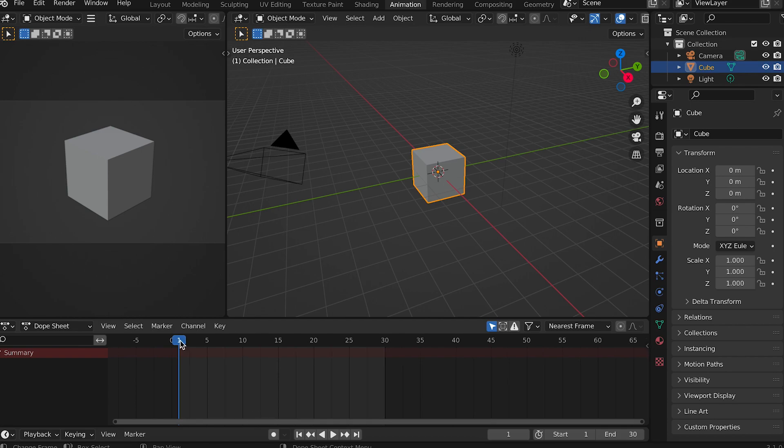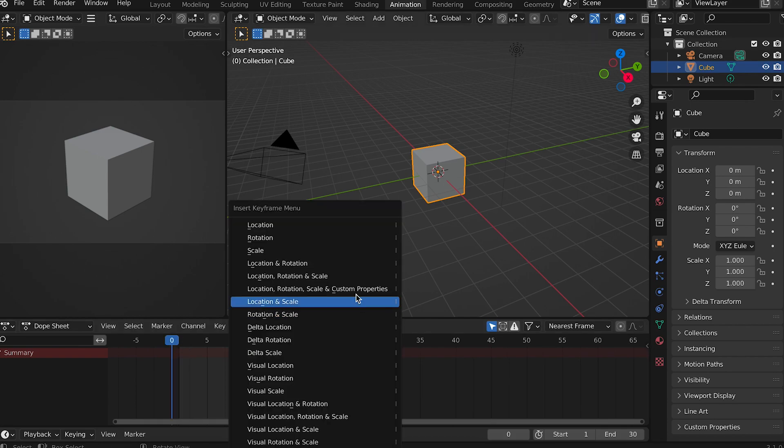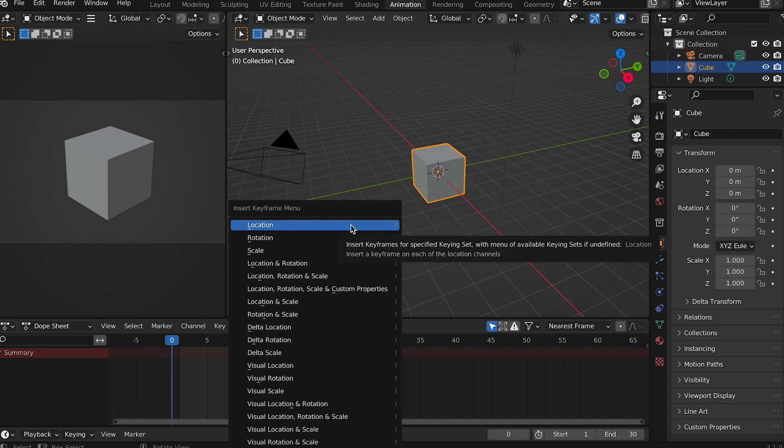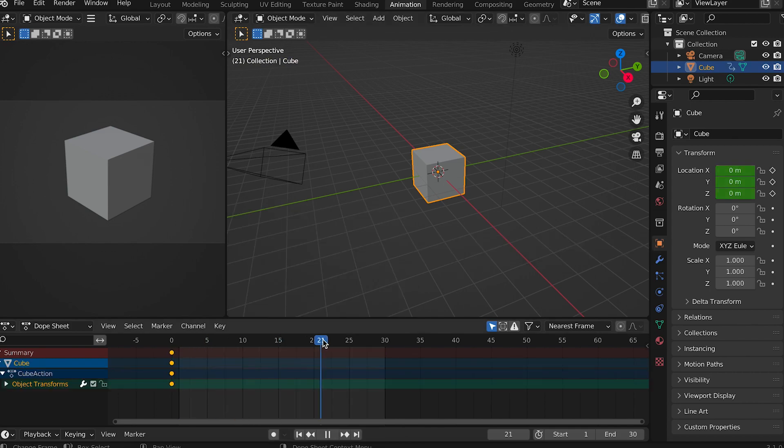Move to frame 0 and press I for insert keyframe. Choose location. Move to frame 30 and repeat.